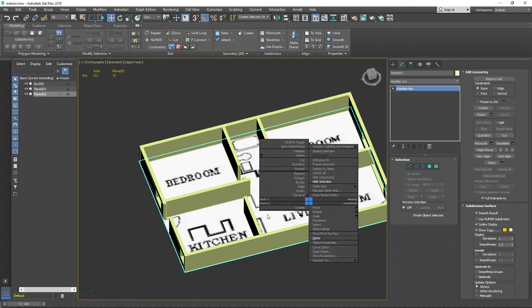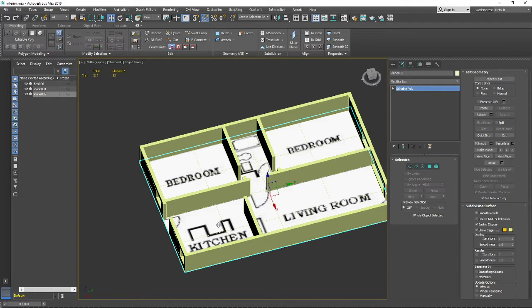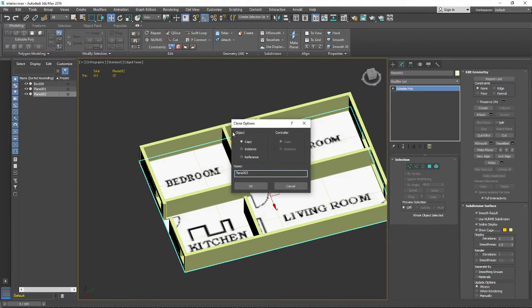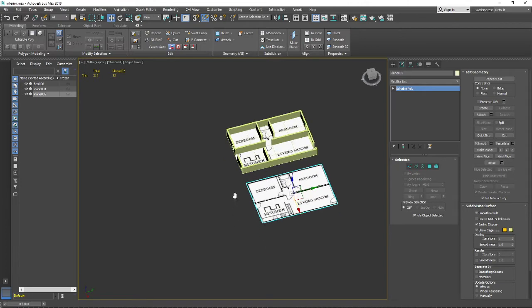Press the right mouse button and in the appearing menu find Clone. When the Clone window appears, make sure to select Copy - not Instance. If you select Instance, it will be copied as an instance which stays linked to the original.